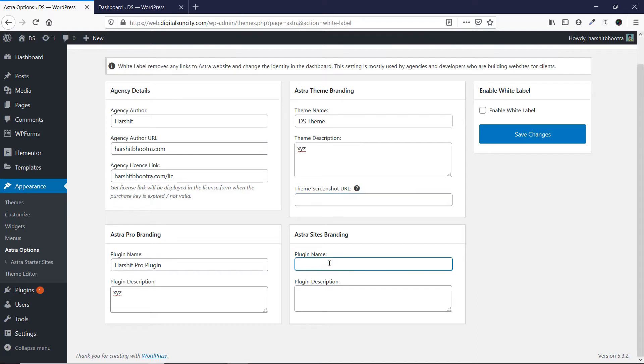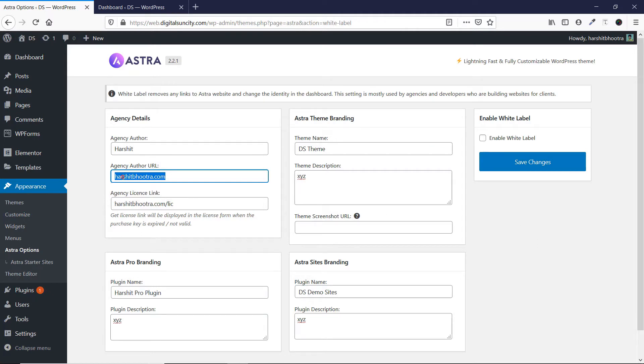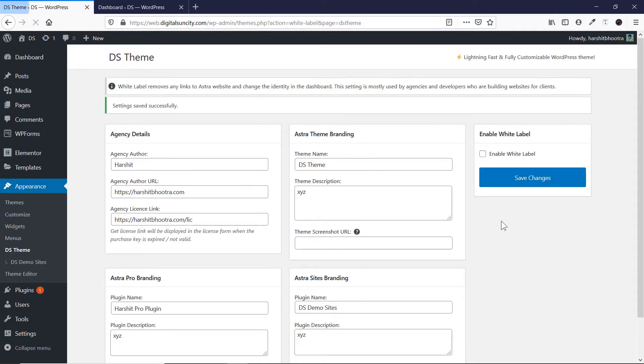Then you can enter the plugin name, then again description. Then there is this feature as well, enable white label, so I'll tell you its use as well. But for now, let's click on save and see what are the changes. So here I have to enter a URL. Then you have to click on save changes and you'll see that all the changes have been saved now.